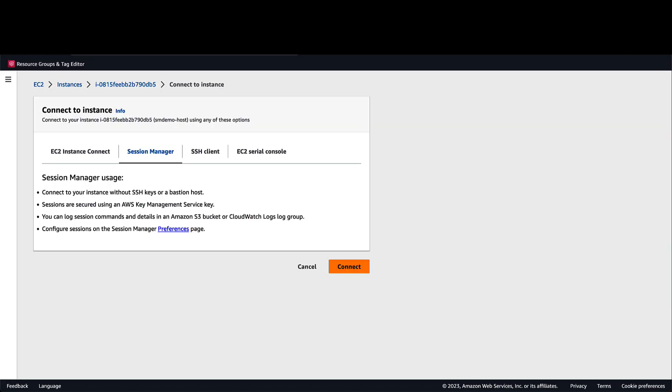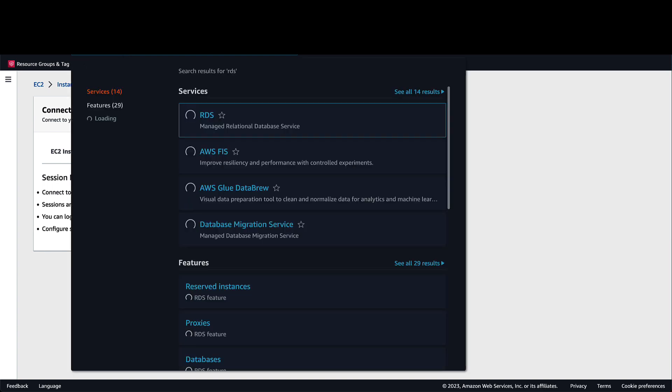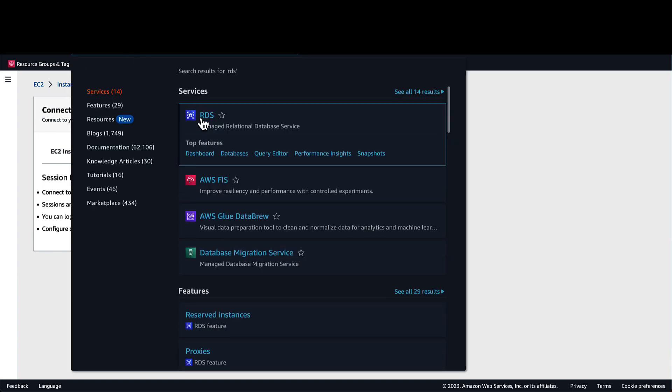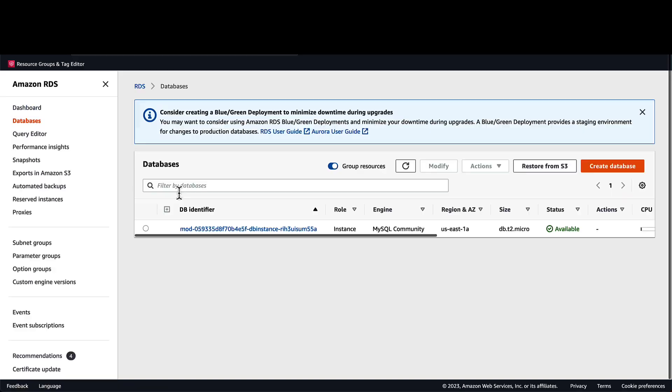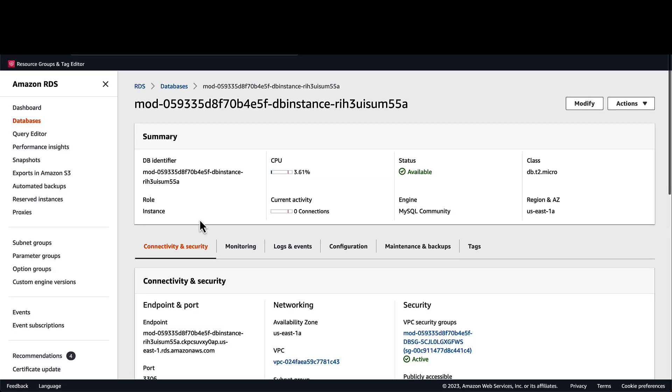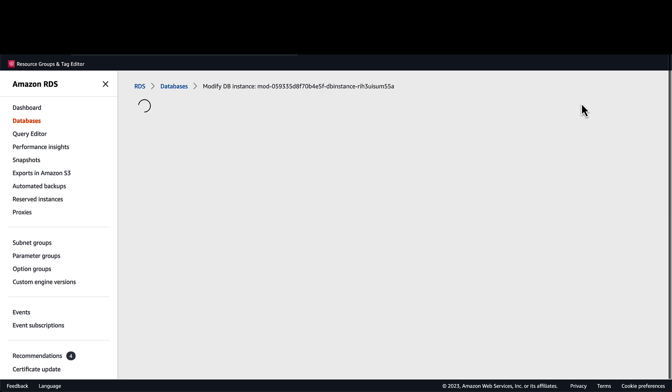Now we will go back to the RDS console to see how Secrets Manager can be used instead of hardcoded credentials. I'll select my database and then navigate back to the configuration page we saw earlier.